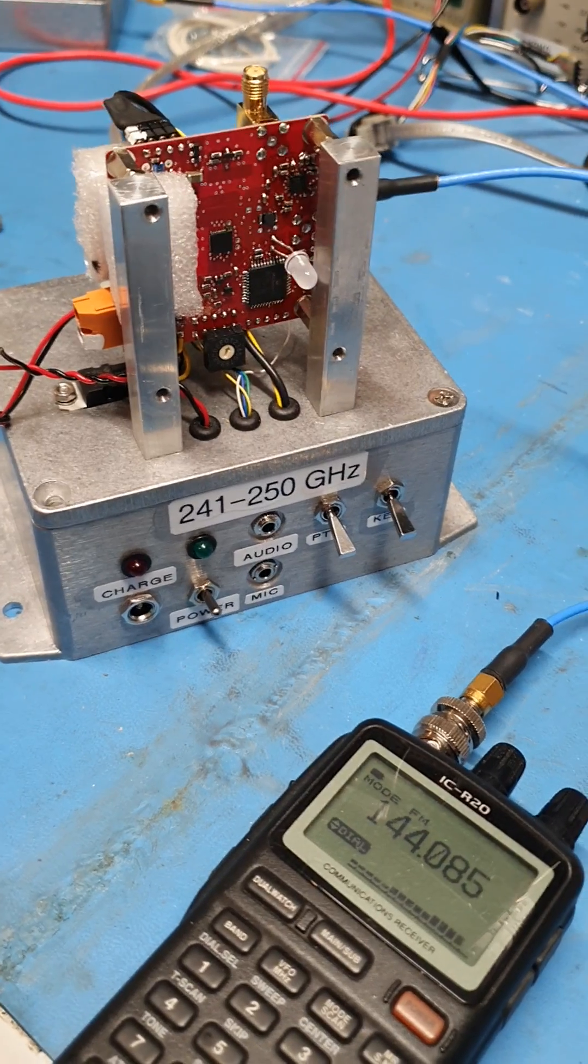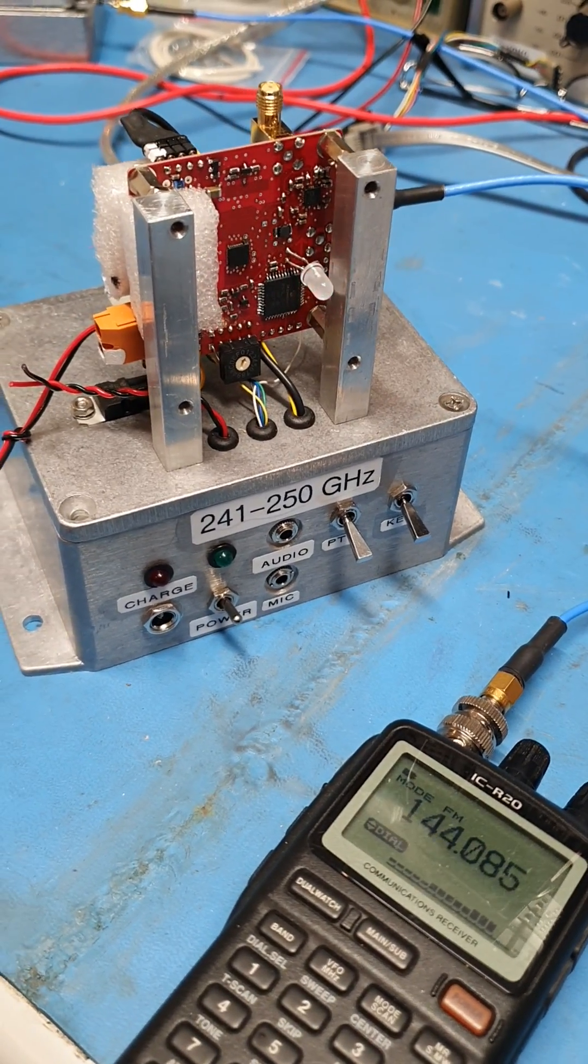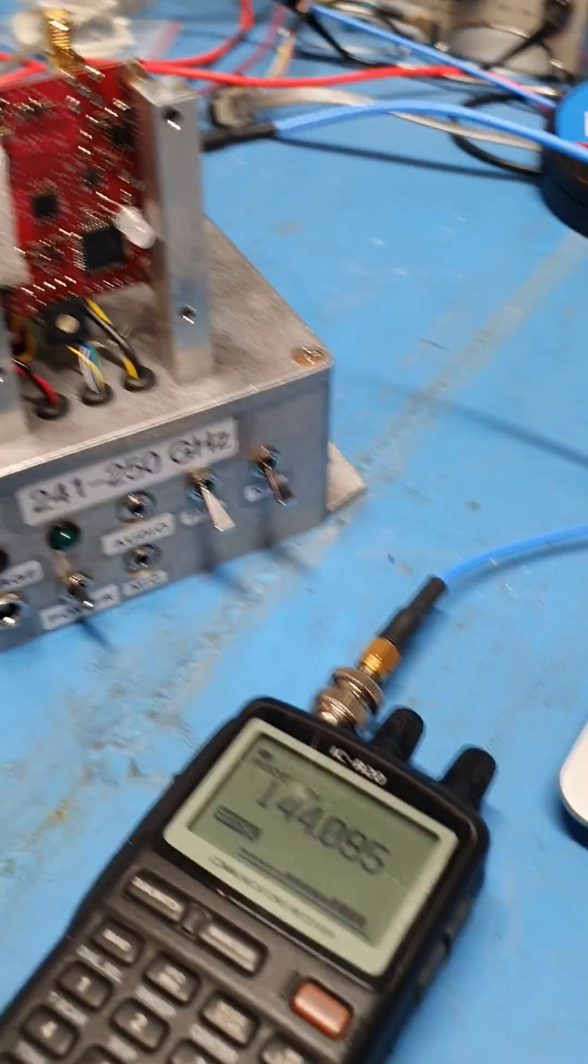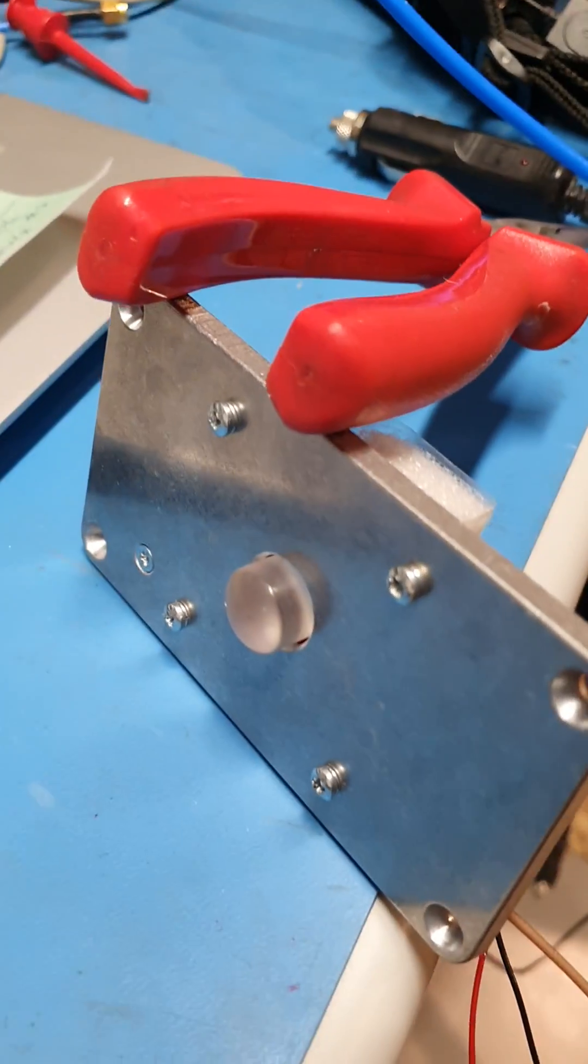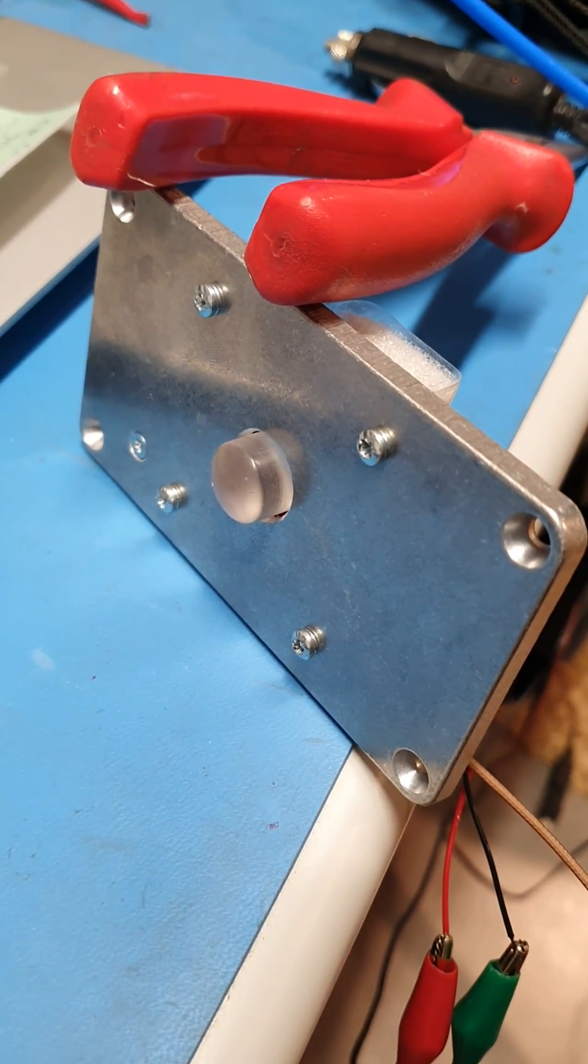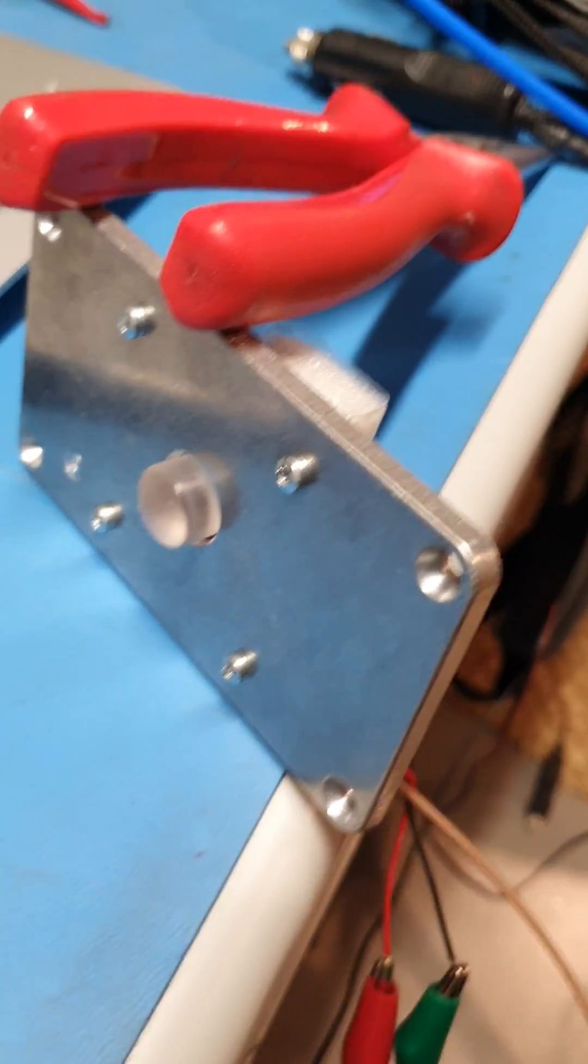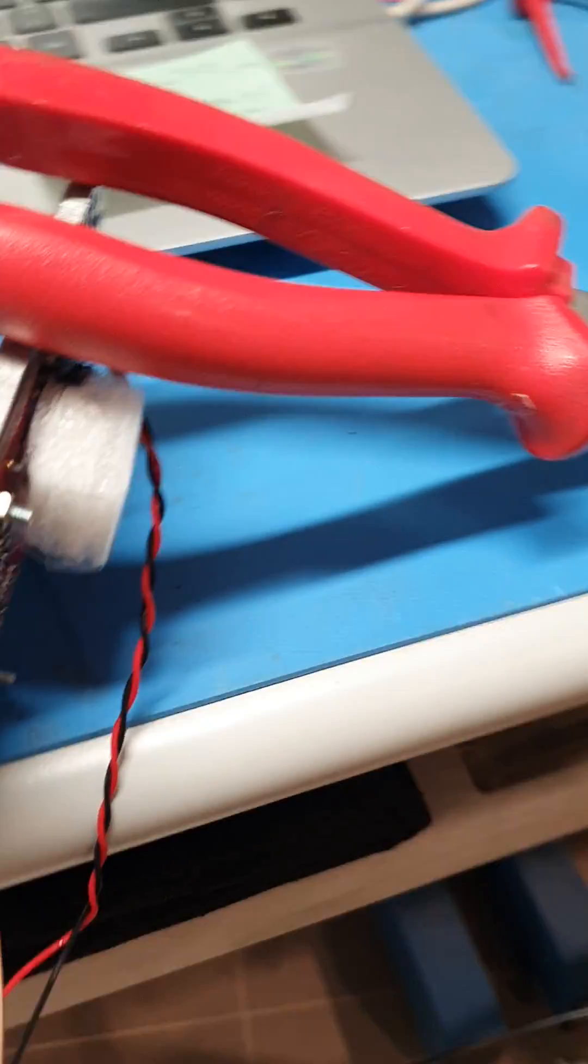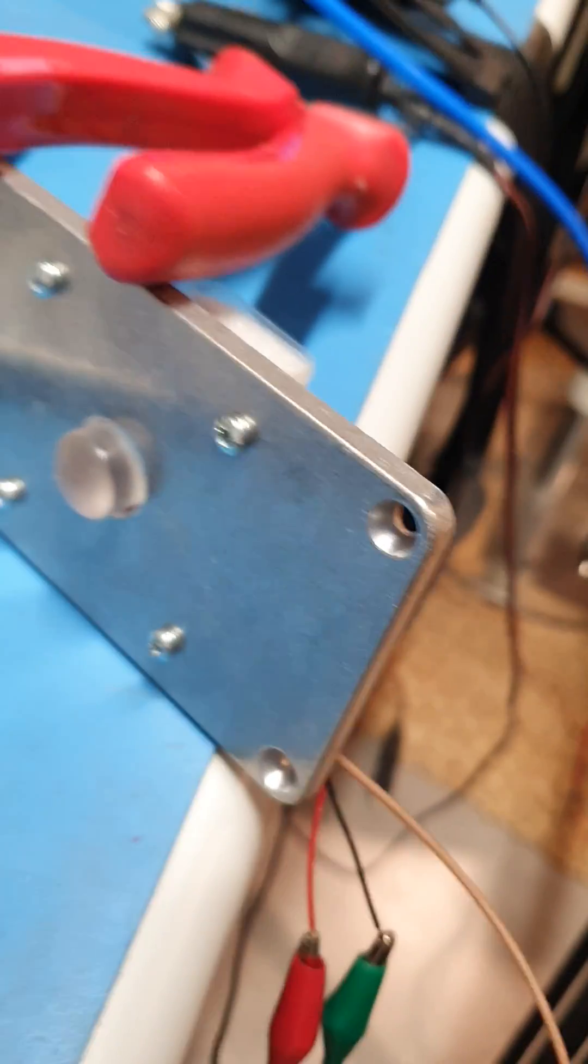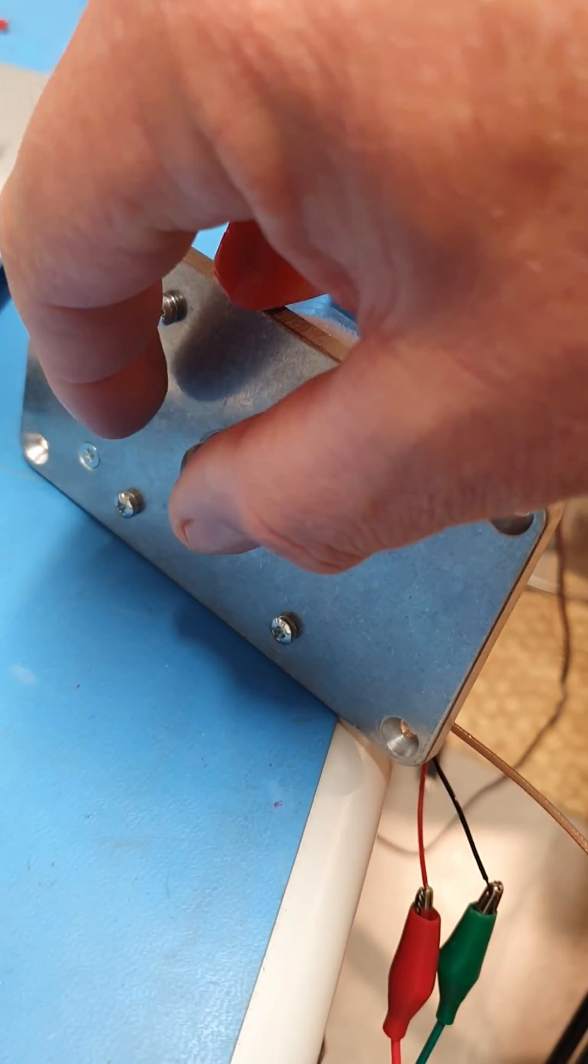System. Here we have the beacon system running with a bare chip, and over this side we've got the first of the dish systems, obviously out of the dish, just operating standalone with one of the test lenses on it.